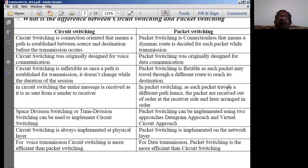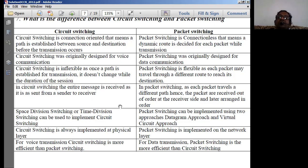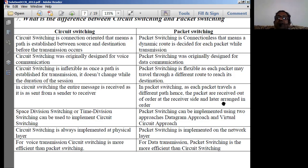In packet switching — for example, using a wireless connection — uninterrupted internet service is maintained because packets travel different routes. However, since each packet travels a different path, packets are received out of order at the receiver and must be rearranged into the correct order. This rearrangement is an additional requirement placed on the receiver in packet switching.